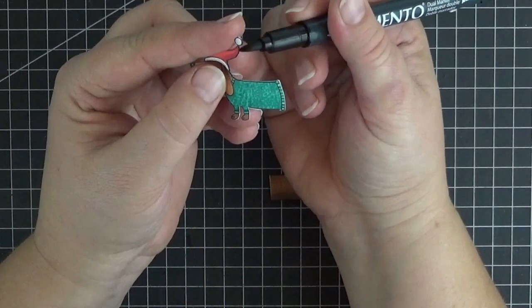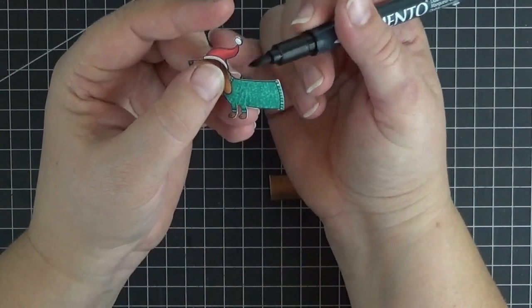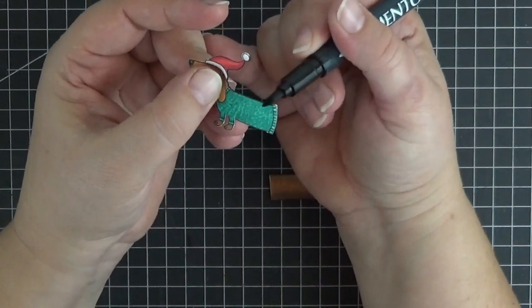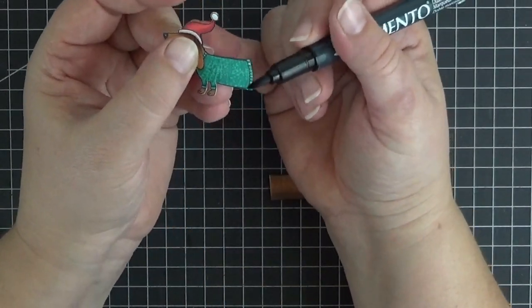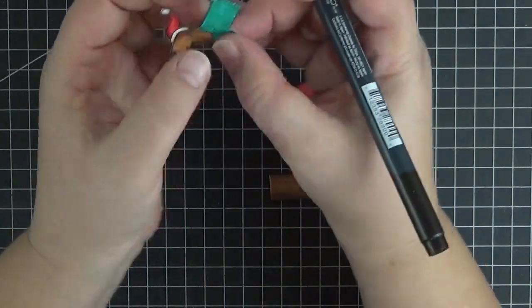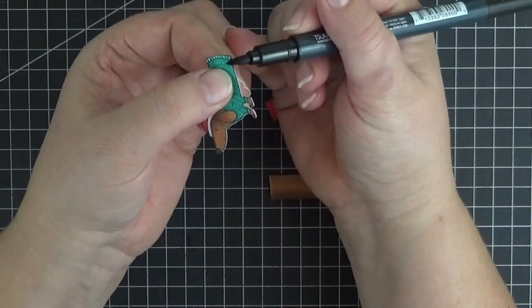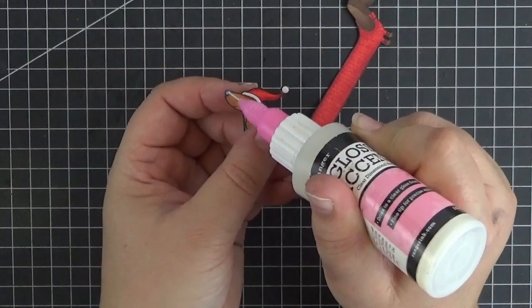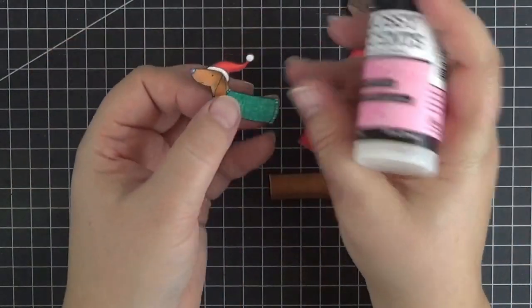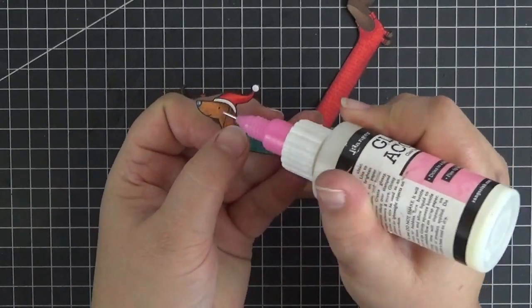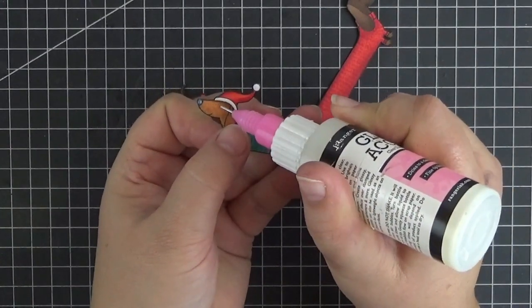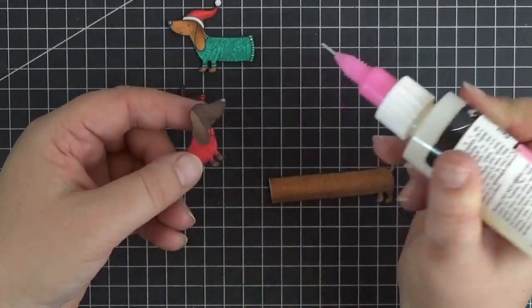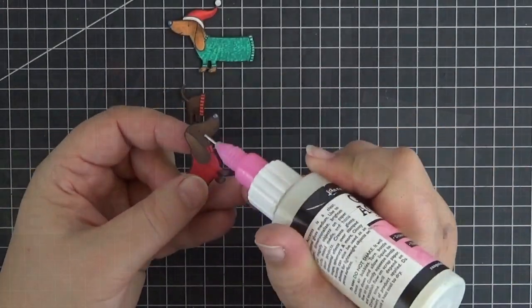Okay, if you do fussy cut, use a black marker to color the edges. It makes such a big difference. I also added some glossy accents to the noses and eyes to make the puppies come alive.